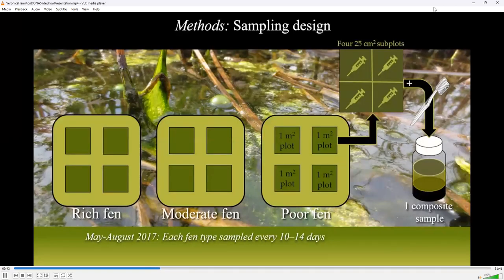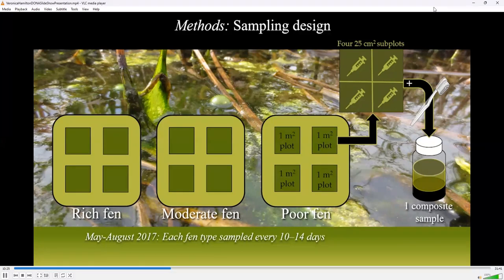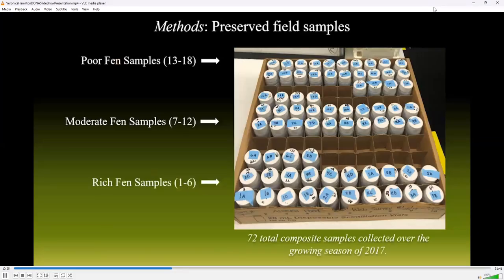In the months of May through August of 2017, each fen type was sampled every 10 to 14 days. Each study site consisted of four one-meter-squared plots divided into four 25-centimeter-squared subplots. Loosely attached algae and periphyton were collected from the peat surface via a plastic syringe. Then, using a toothbrush, attached periphyton was scraped from the submerged portions of four stems of the dominant emergent macrophyte. Samples from each of the four subplots were composited into a single vial and homogenized to make a single composite sample from each plot, per fen, per sampling date. The samples were preserved in 2% formalin solution. A total of 72 composite samples, or 24 per fen, were collected over the 2017 growing season.